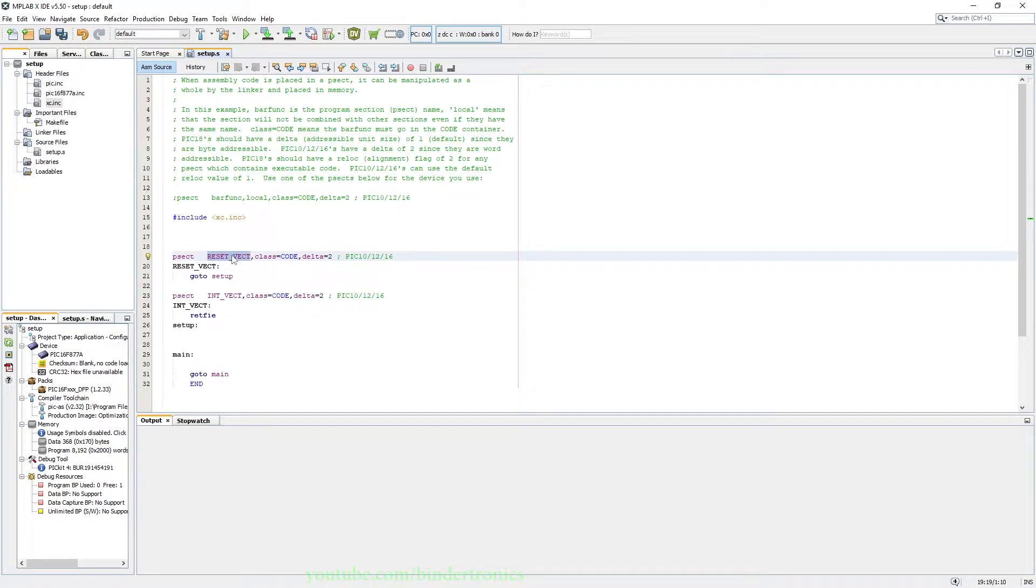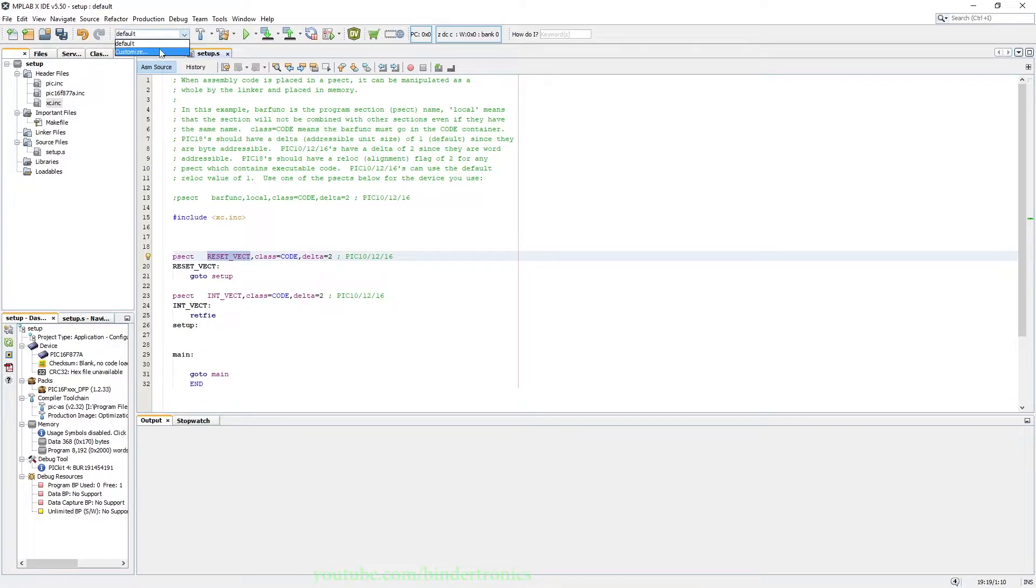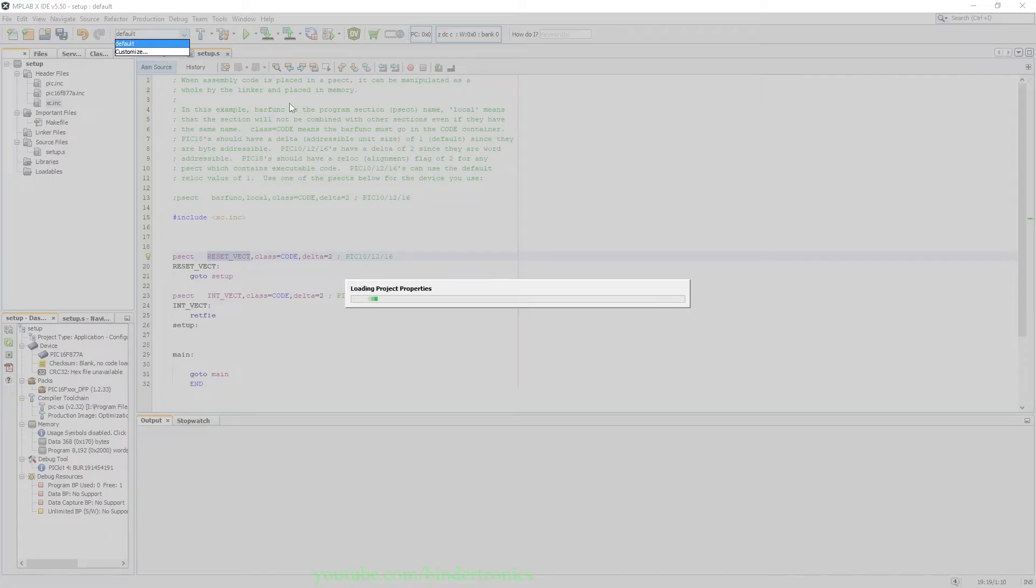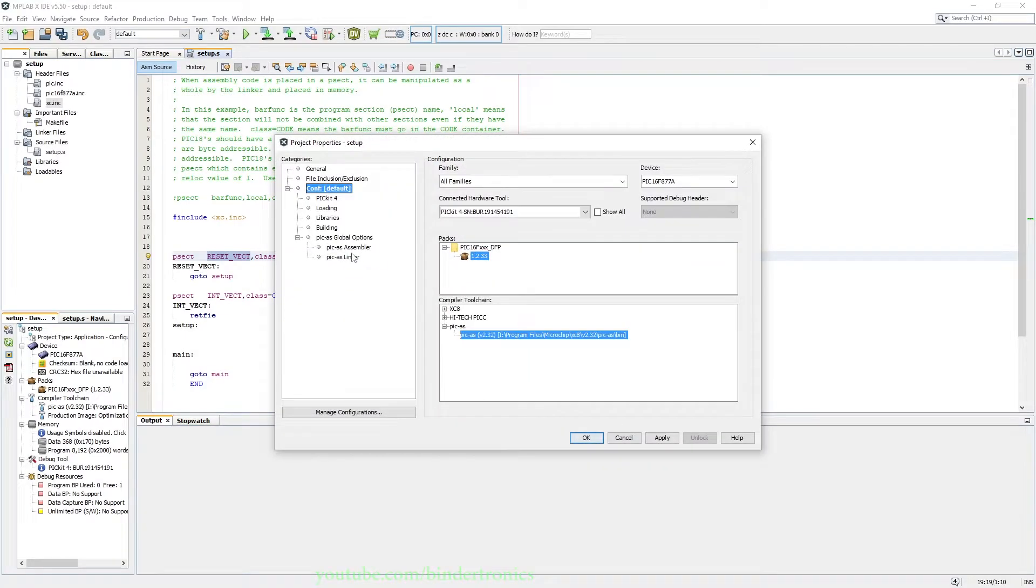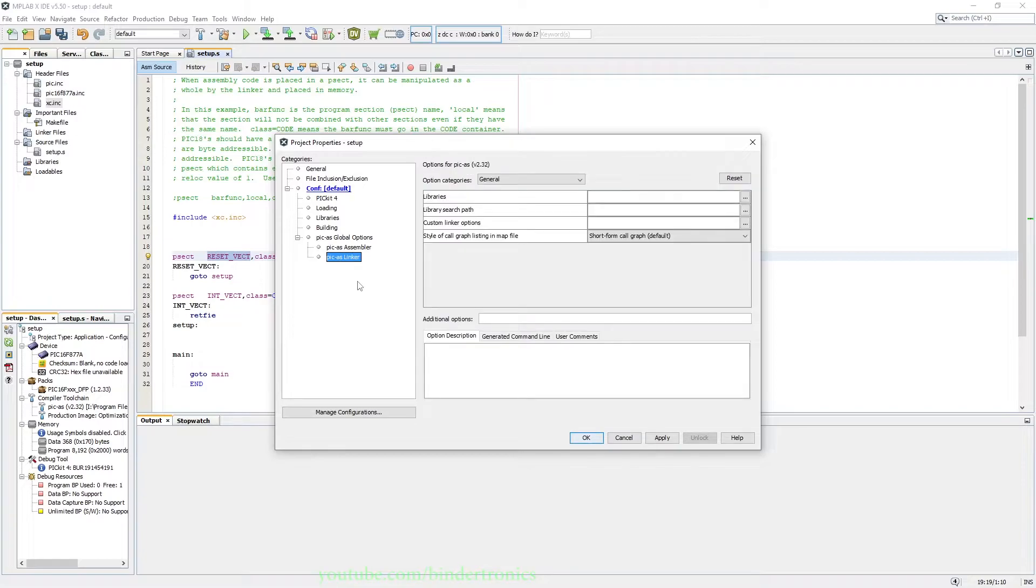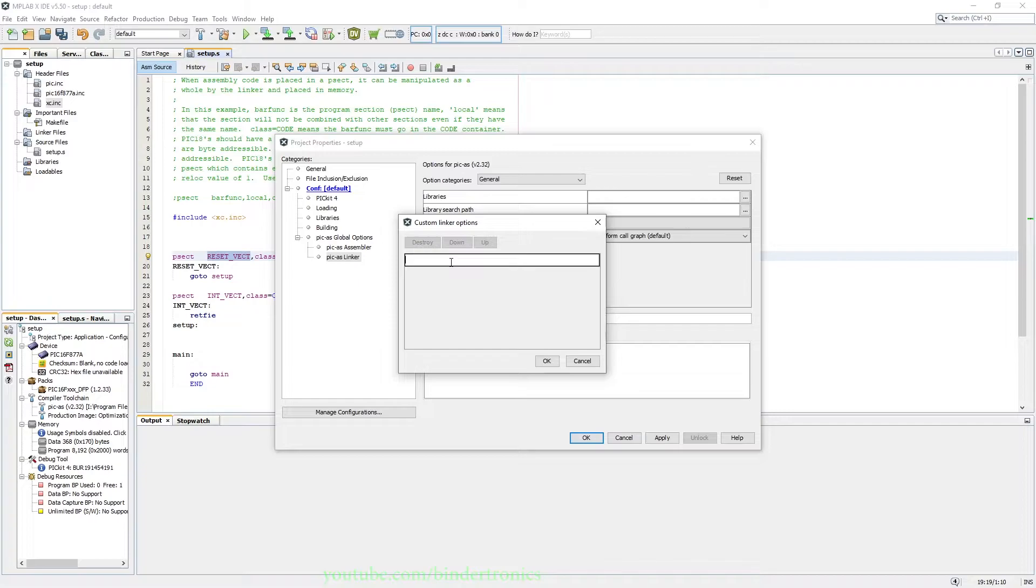So you copy reset_vect, then we go up here to where there's default, which is the project configuration. We say Customize and then we go to the PICAS linker. We add custom linker options. Then we double-click the Enter String here.